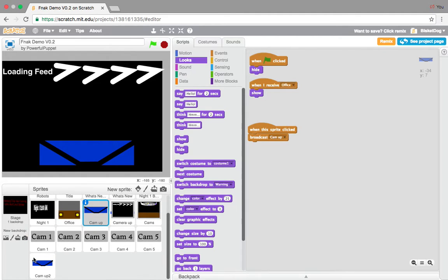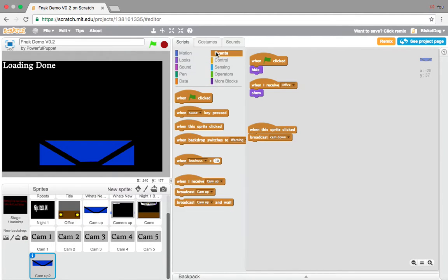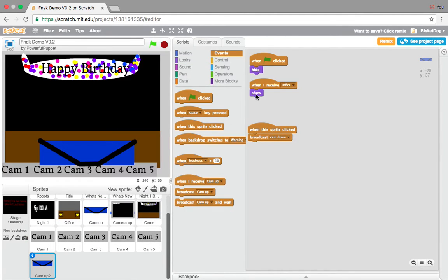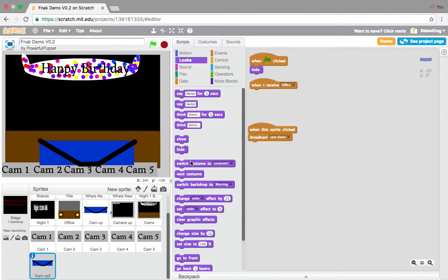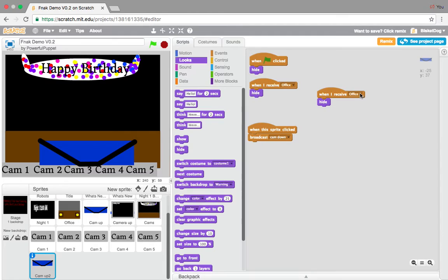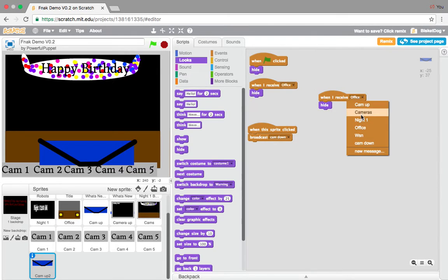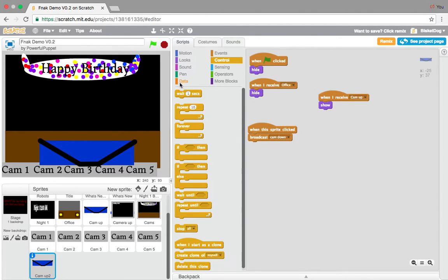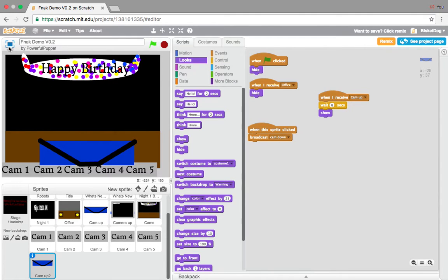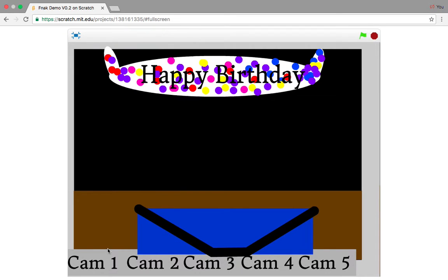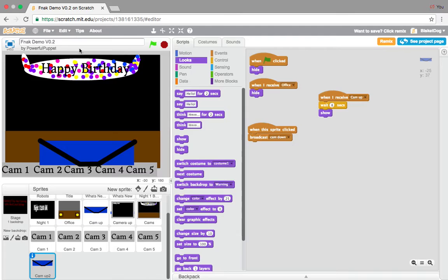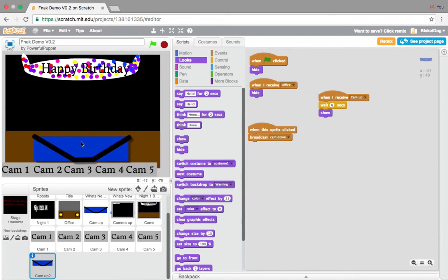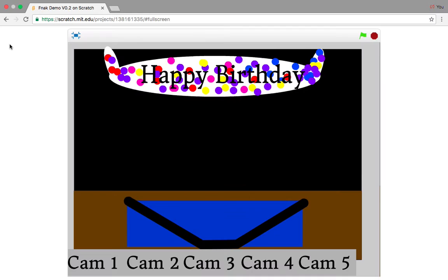So, we can't have both showing, right? So, we want to go, when I receive office show, no, when I receive office hide, and when I receive, duplicate that, and then go when I receive cam up. Show, but in between, just that, and wait one second, so it doesn't make any glitches. So, look, the cam button show, and I'm just gonna move this.